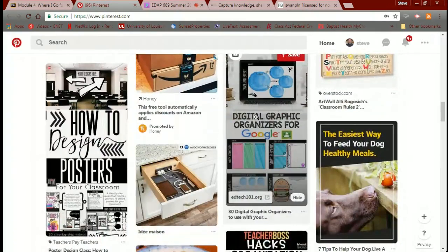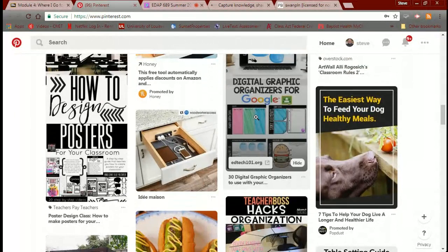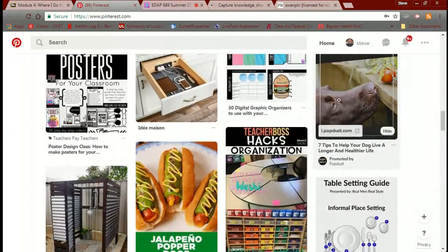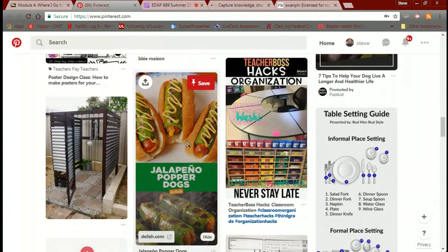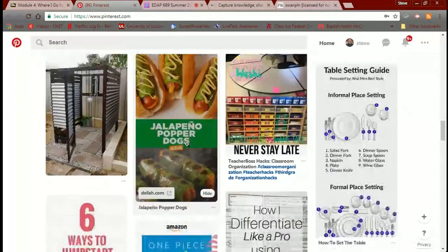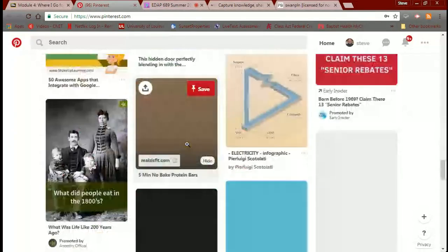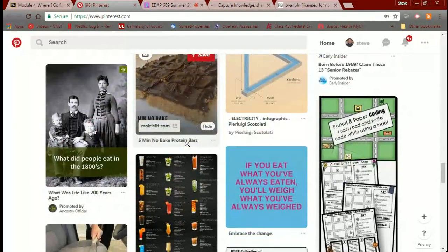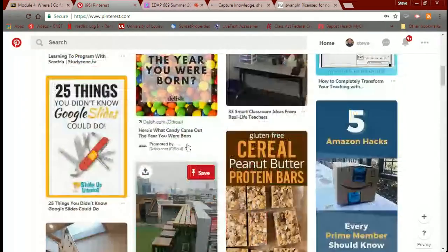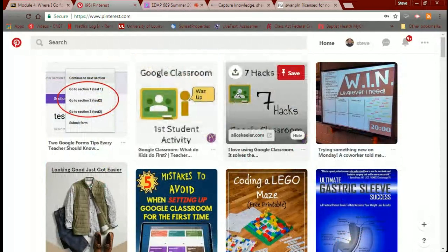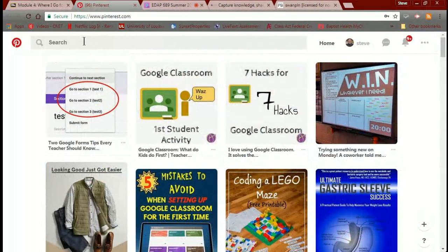Some of these recommendations are just astounding, wonderful stuff. You can see bariatric surgery is showing up here — I have no idea why I have jalapeño popper dogs either. And there's 'what did people eat in the 1800s' — I kind of know where that came from. So let's go back up to the top.